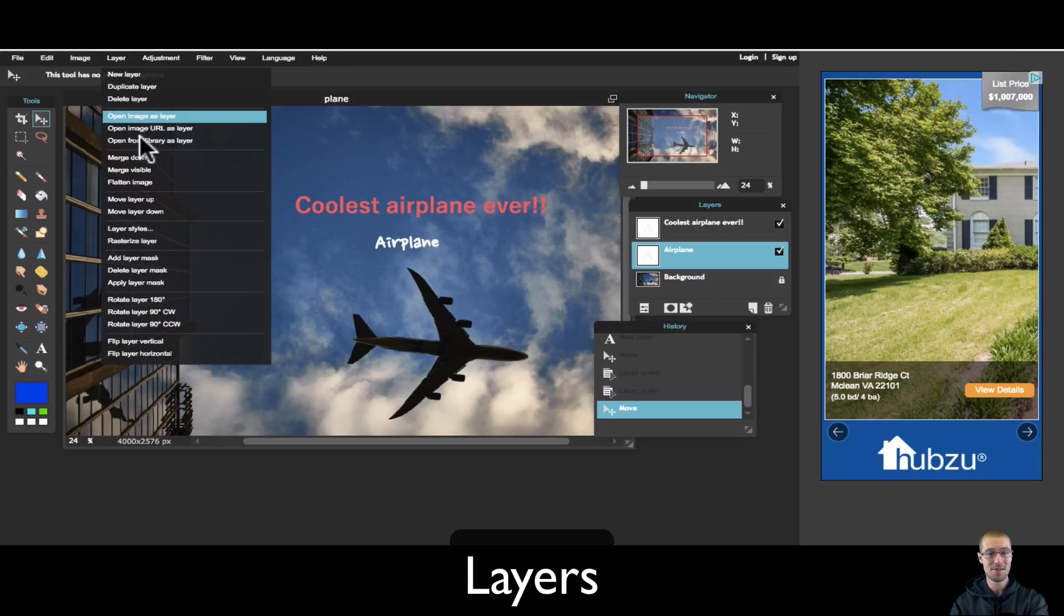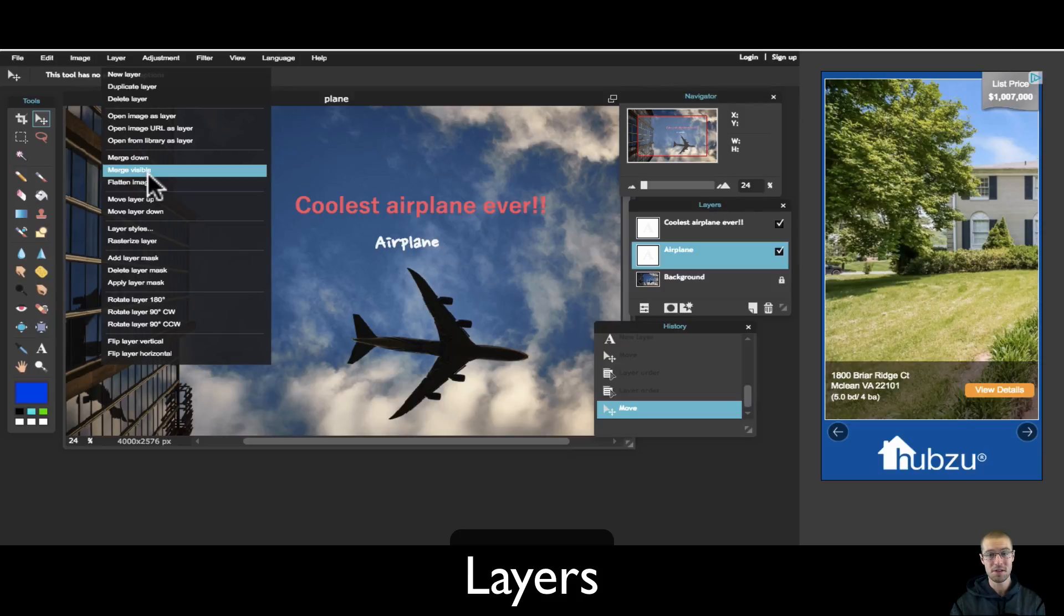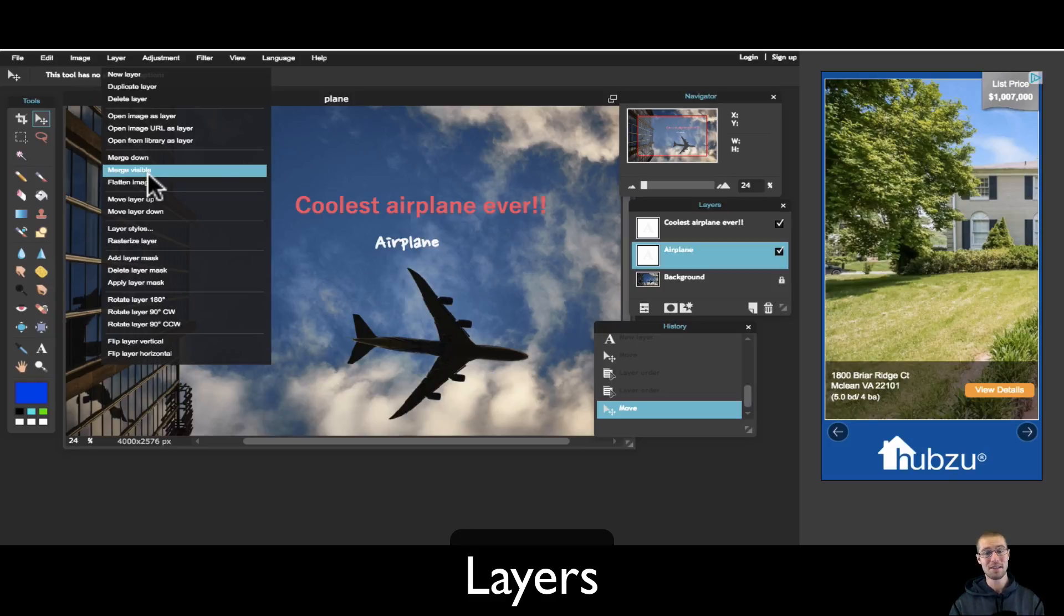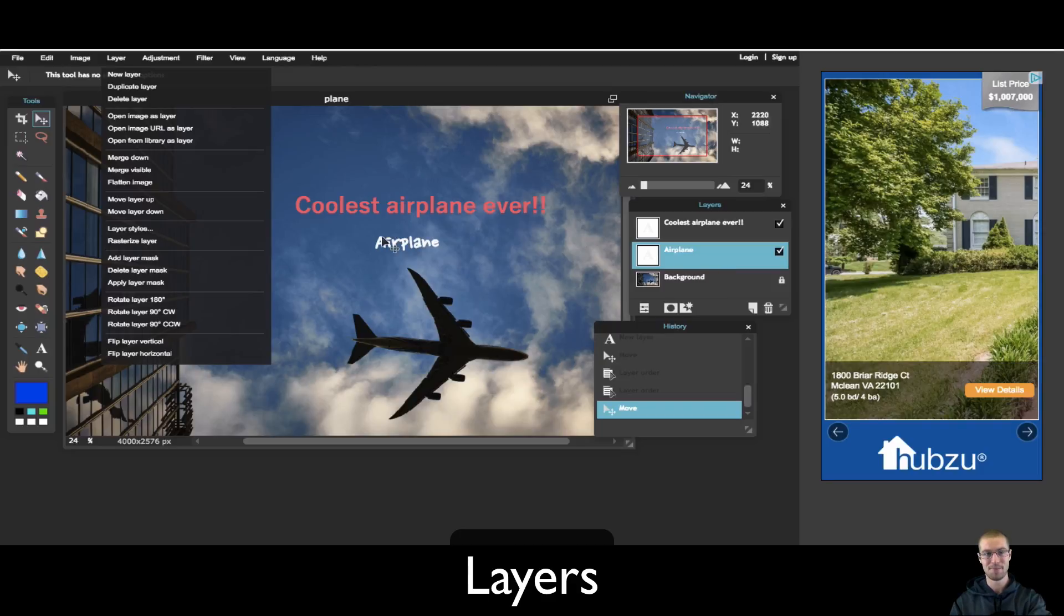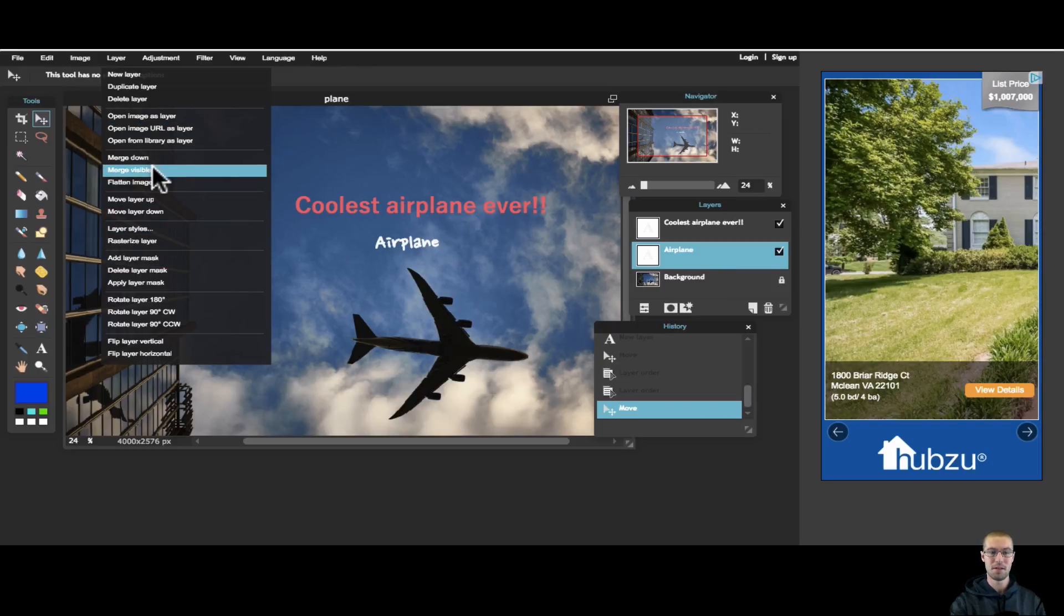You can duplicate layers, merging visible, this is really popular. So if you want to merge everything and then you want to select all, because right now if I try to copy and paste this to somewhere else, it might not get it all. It might only take the background or it might only take the selected layer, which right now is airplane. So you really just want to merge visible.